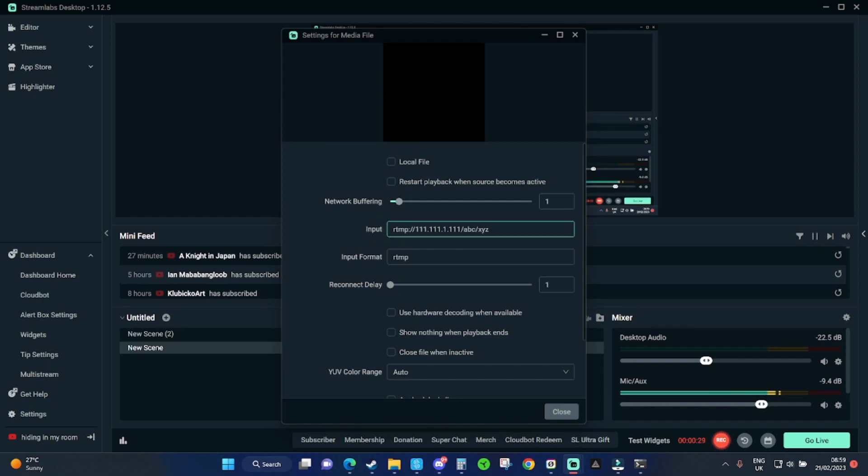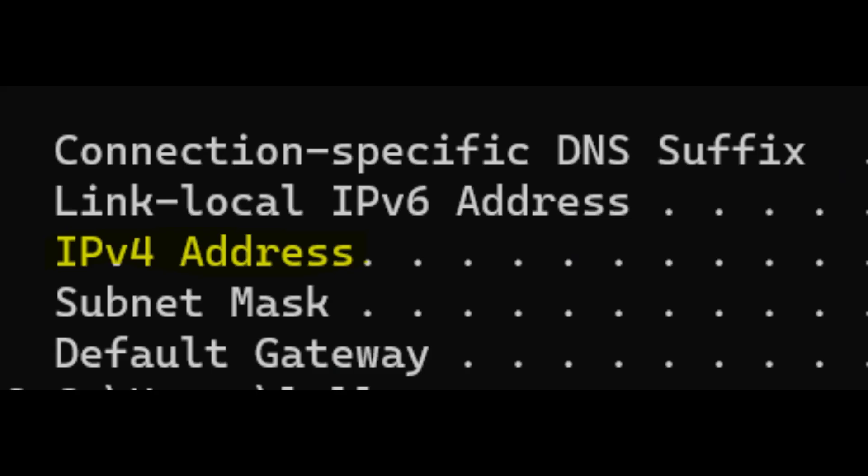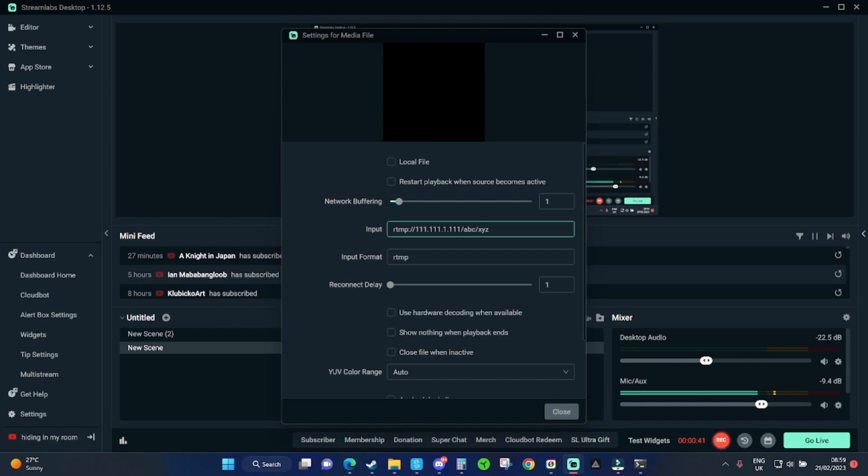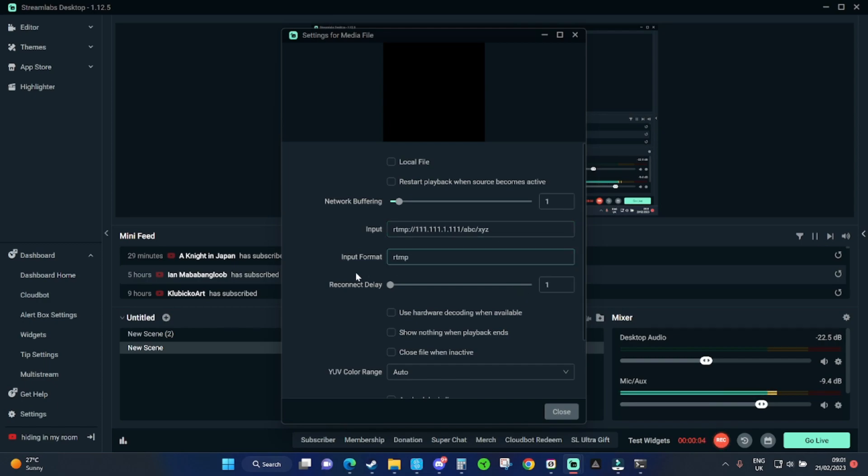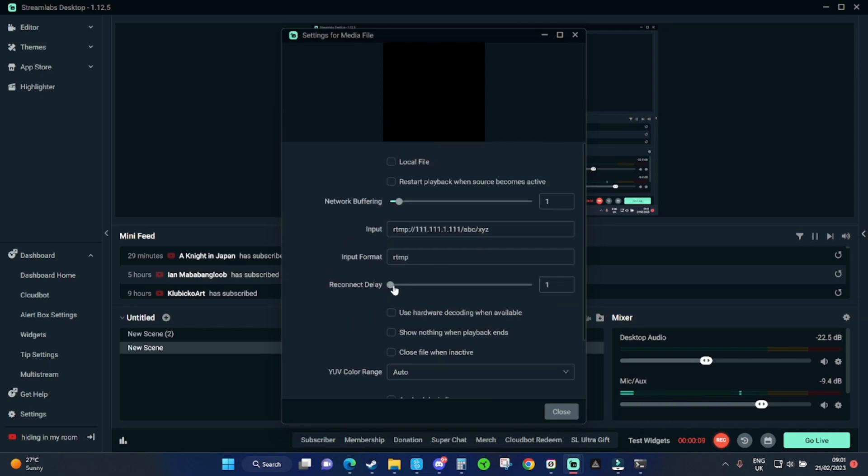For the URL, you have to put rtmp colon forward slash forward slash, then enter your IP address by doing ipconfig in the terminal. You have to enter the IPv4 address and then forward slash ABC, which is the stream name, and forward slash XYZ, which is the stream key. Also put rtmp into the input format to make sure all of these are clicked off. You can change the reconnect delay or network buffering speeds, I don't think it really matters.